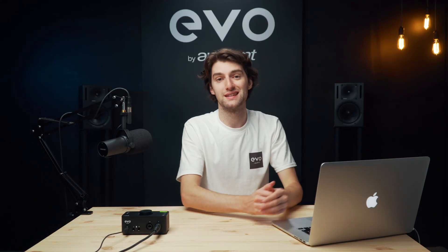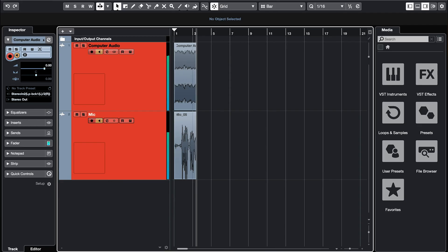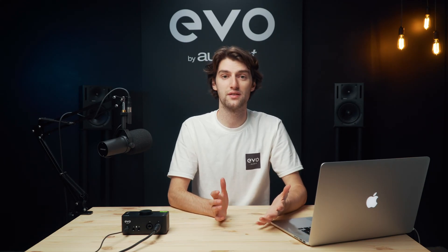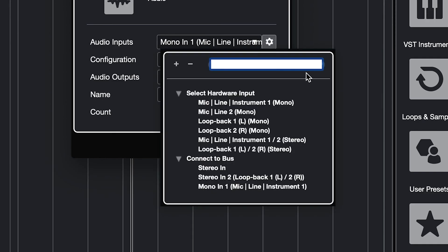The mixer controls exactly what's being sent to the Loopback inputs and therefore what will be picked up by your audio software, whether you're recording your computer audio onto some audio software or whether you're sending things out to a stream. When you turn up any of the channels it will be sent through to the Loopback inputs and your audio software will pick up these Loopback inputs in the same way that it does with your microphones. Your microphones come in on input one and two and your Loopback will come in on input three and four.